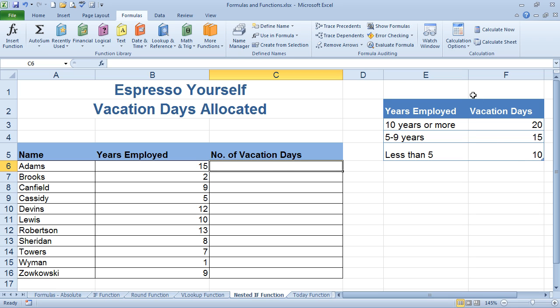What we're going to do is build this in C6 — a nested if function, which is going to have more than one possibility. So it's not just a test that's true or false. It's going to be a test; if it's true, it's going to be this. If not, it's going to be another test. And then eventually there may be a false or the last answer available.